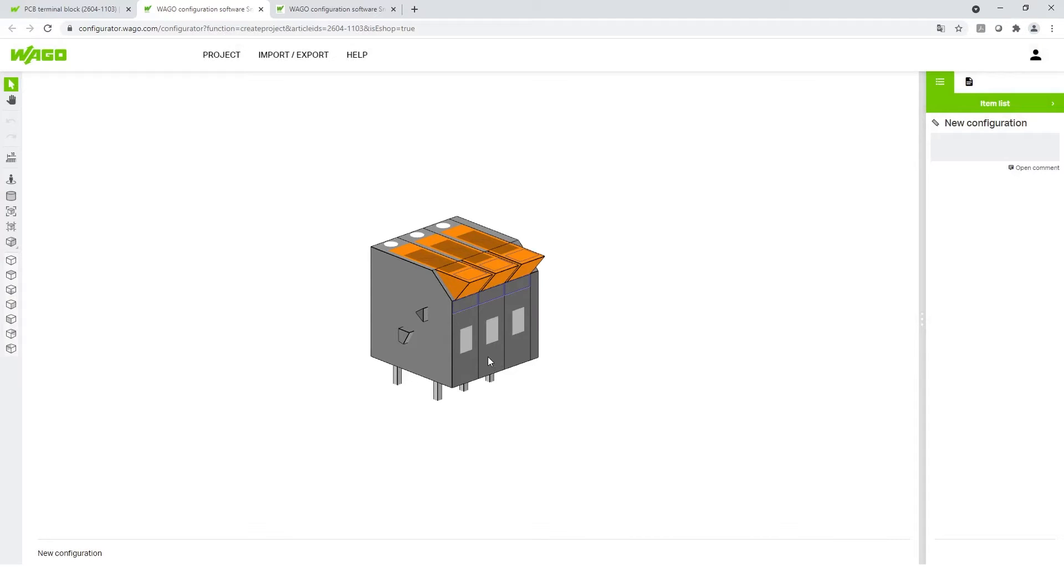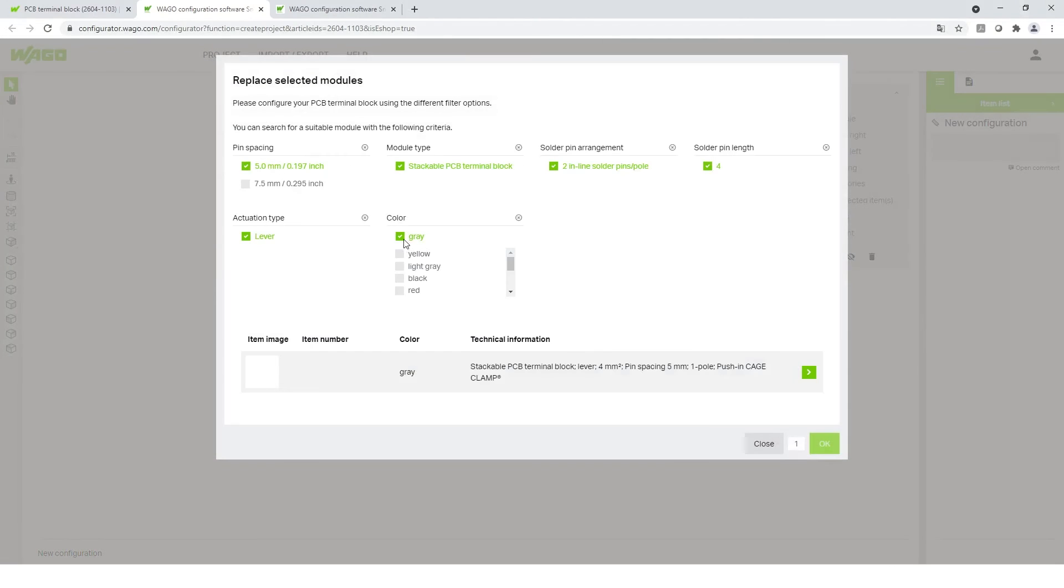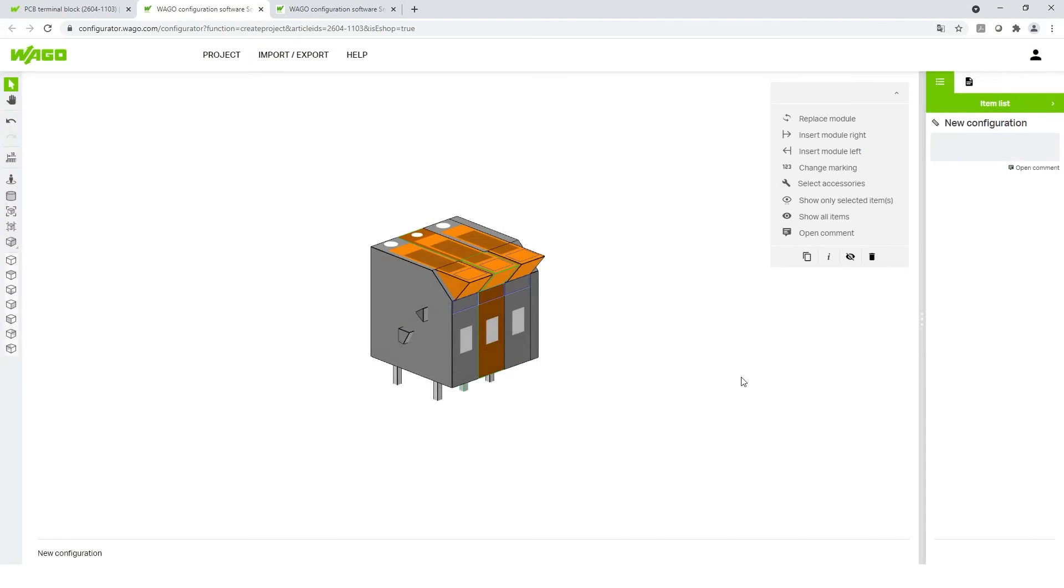One option could be that you want to change the color of a module. This can directly be integrated in your module.